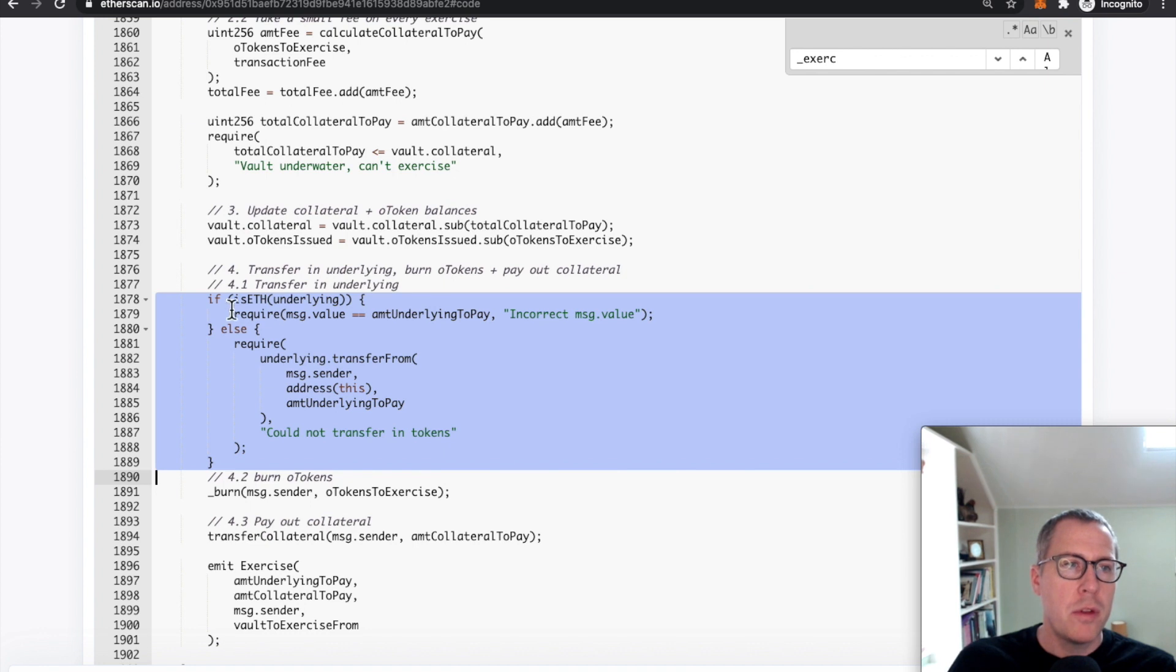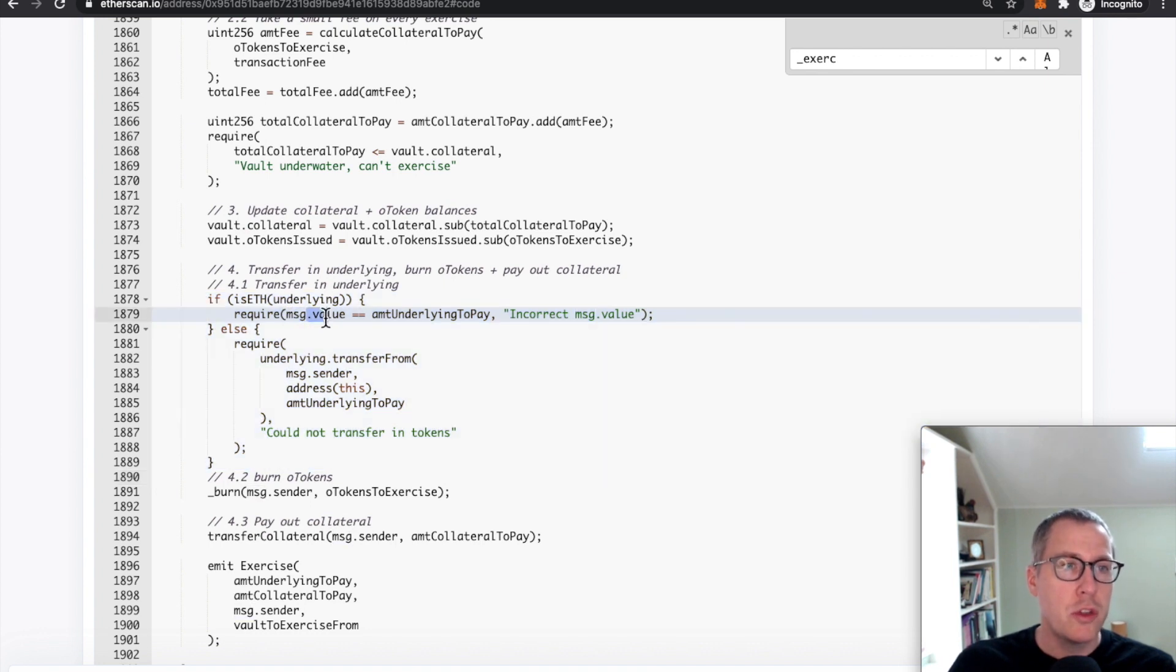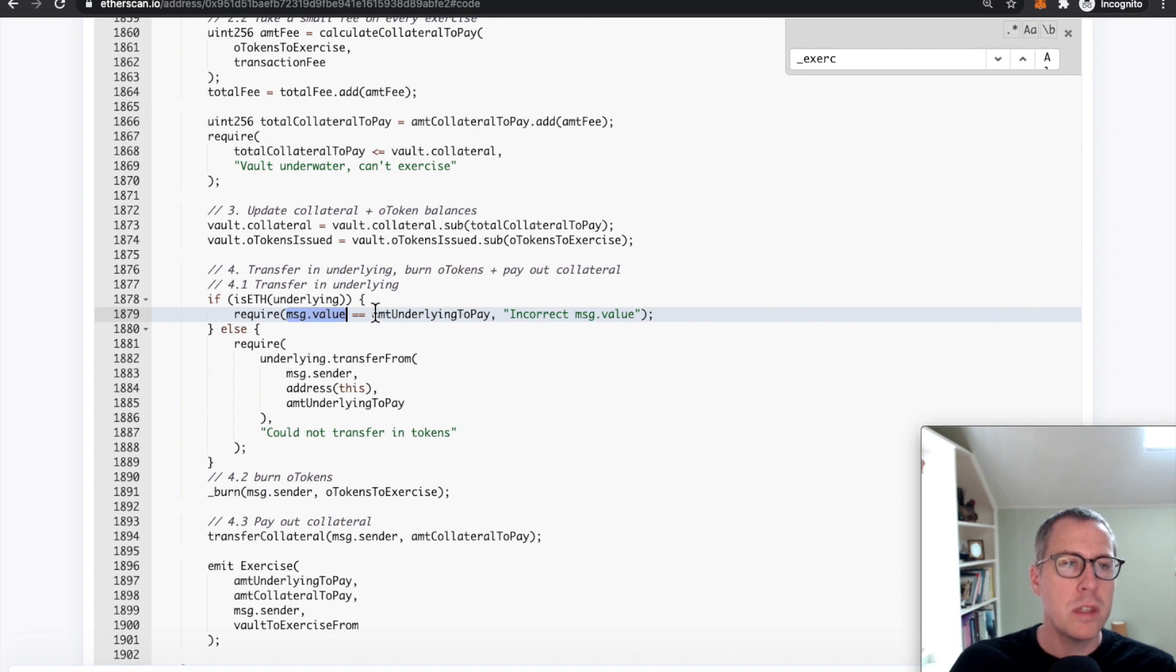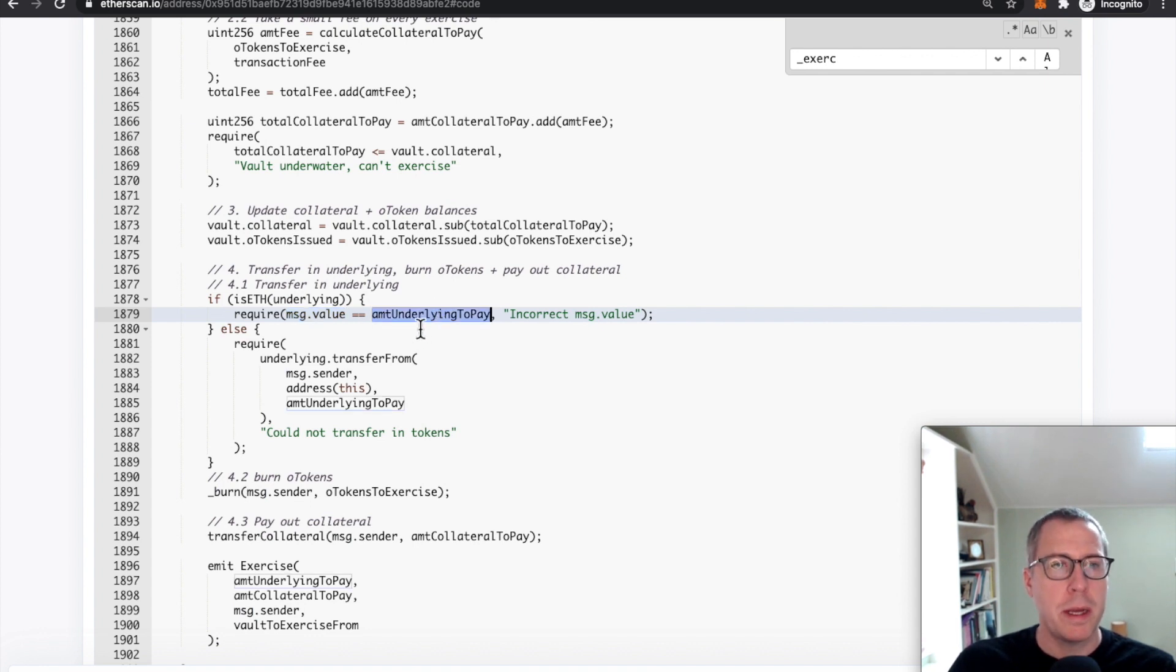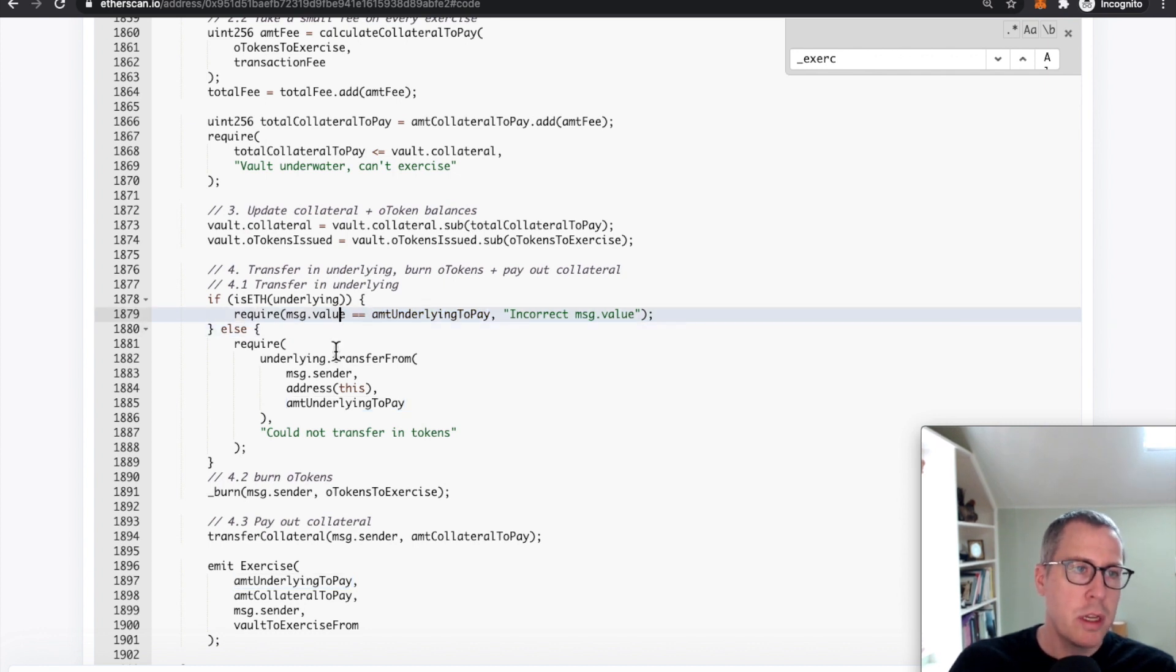there's different logic for handling how you receive ETH as value. So again, ETH is attached to the transaction itself. And so what you need to do is check that the value that was attached to the transaction equals the amount that you were expecting to receive. So if it's ETH, it makes sure the value was attached.